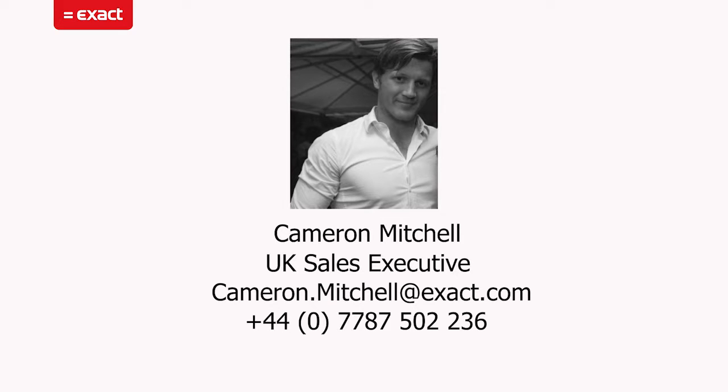Hi and welcome to my YouTube channel. My name is Cameron Mitchell. This is going to be the first of many videos that I'll be doing in a bite-sized fashion about the software that we supply at Exact.